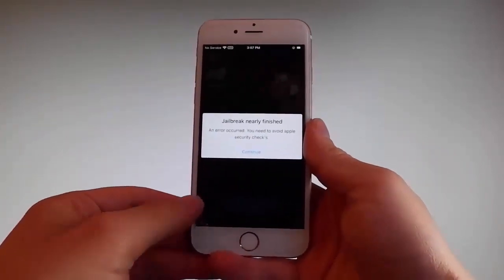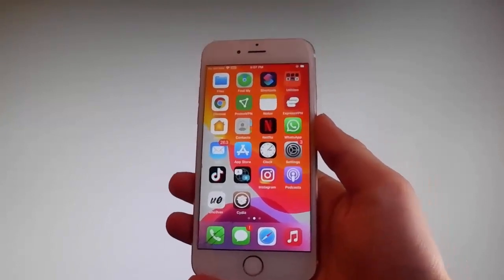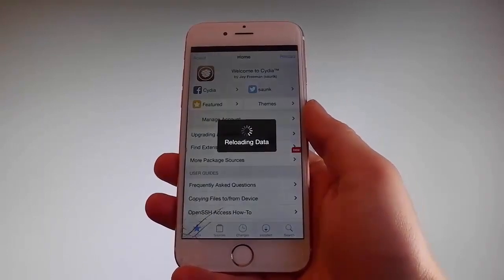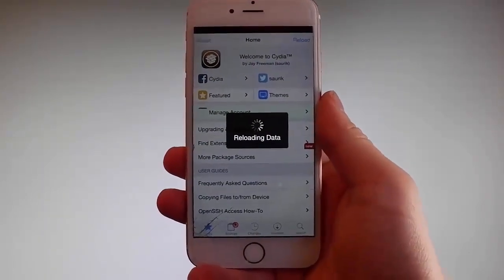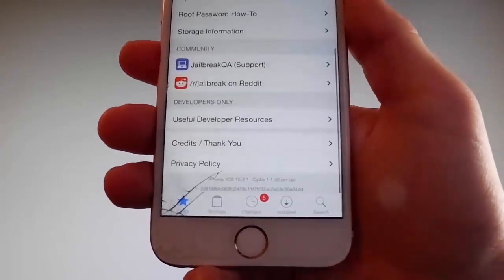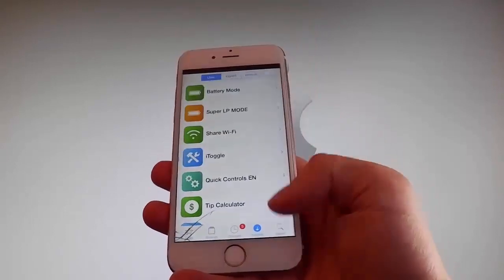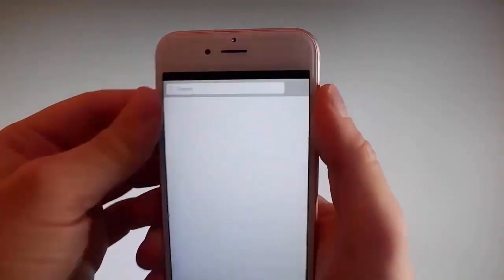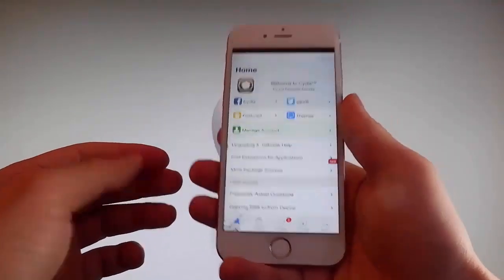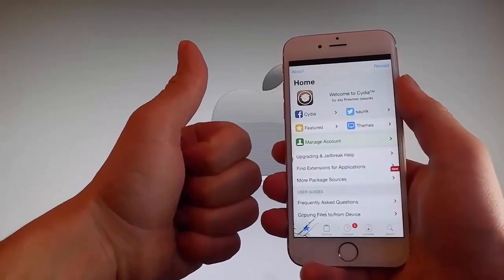My phone has been successfully jailbroken and Cydia has been installed. As you can see, I have Cydia on my phone — the phone is fully jailbroken and Cydia is fully working. I have all the features: I can get different sources, change themes, search for favorite mods, tweaks, and themes, and get apps that are not on the App Store at all. Thanks for watching — go try it yourself to get Cydia and get your phone fully jailbroken through Uncover. Don't forget to like and subscribe for more tutorials.